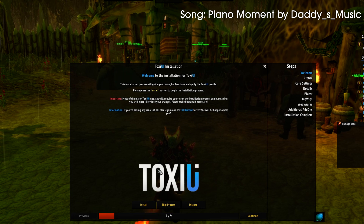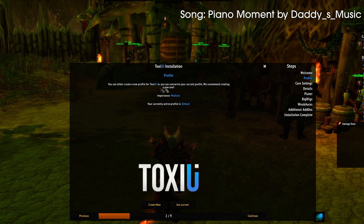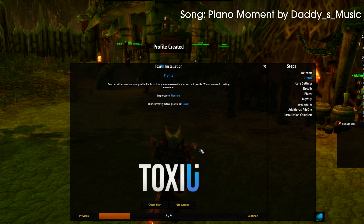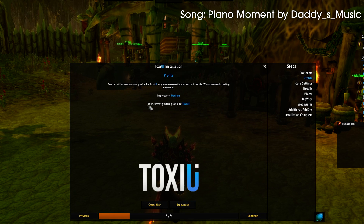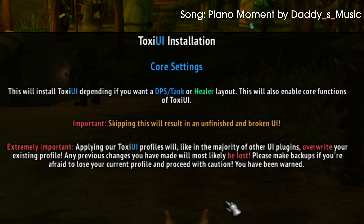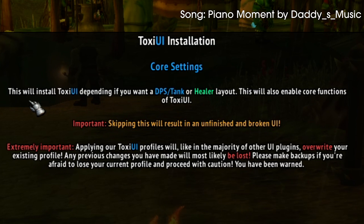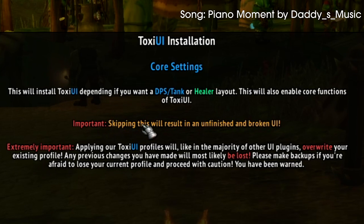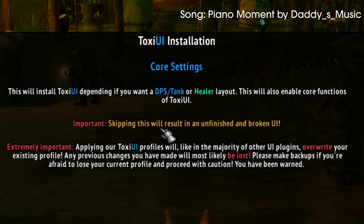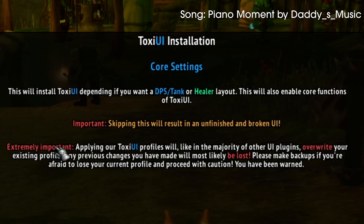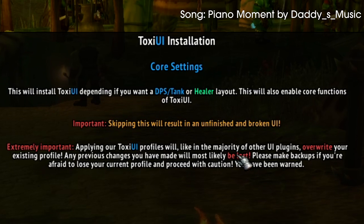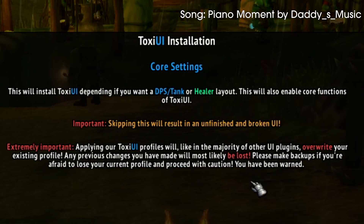Once we've gone over the main page, click Install. Here you can create a profile — we always recommend creating a new one to avoid issues. The name ToxUI fits for me. Now I can click Continue, and this is the core settings layout — the most important step in the whole installation process. It basically sets up everything for you. Please do read this information: as it says, skipping this will result in an unfinished and broken UI. Also extremely important: installing this profile will overwrite your existing profile, so make sure you created a new profile. Any previous changes will definitely be lost, so please make backups. We already made backups, so we're good.